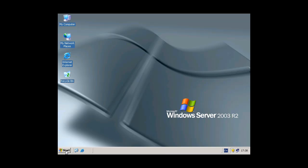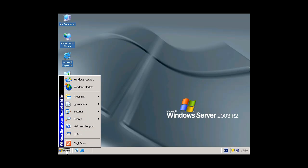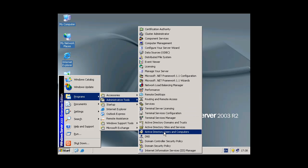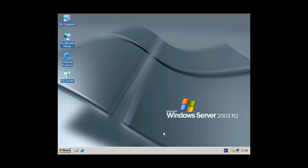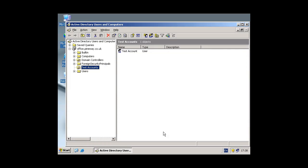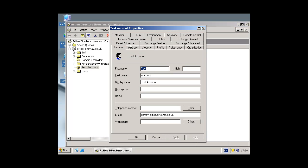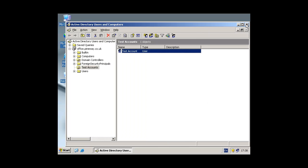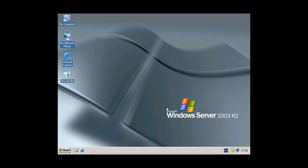I'm going to give you a little bit of an overview first. So if we go to Start menu, Programs, and we go to Users and Computers in Active Directory, we've got a test account here that I've created. If I go to email addresses you can see here I've got this SMTP address for demo at office.pineway.co.uk. What we're going to do in this test is we're going to add another domain name.